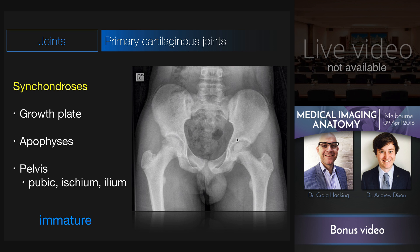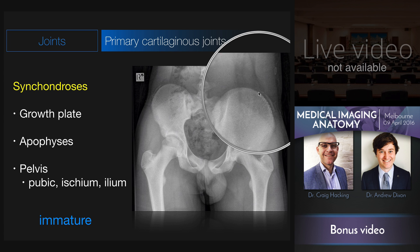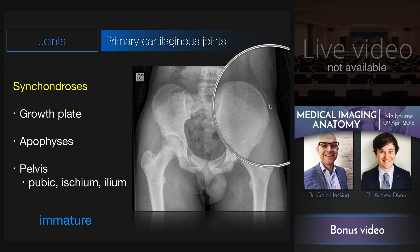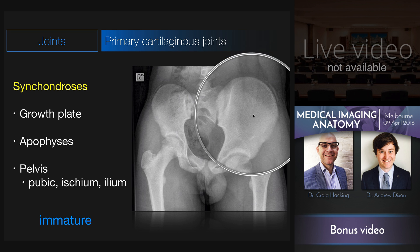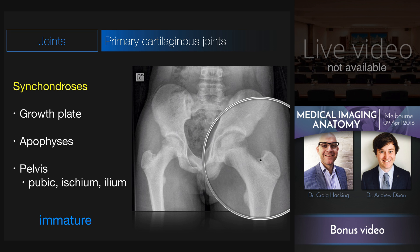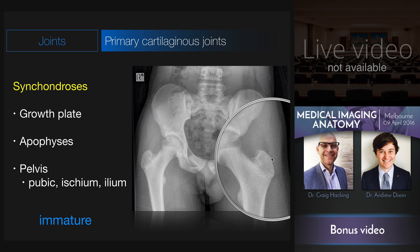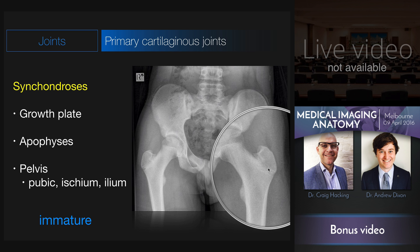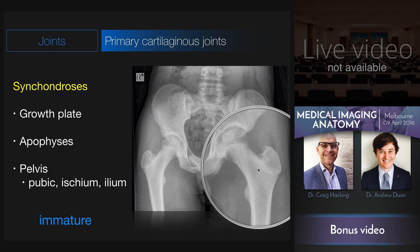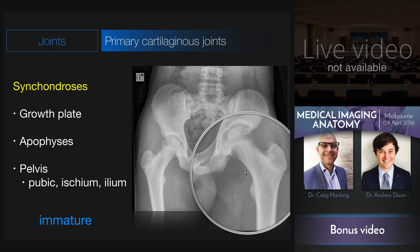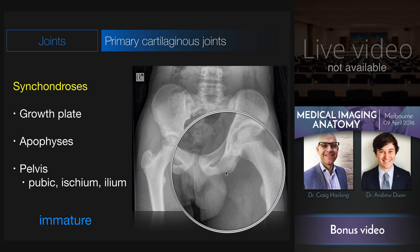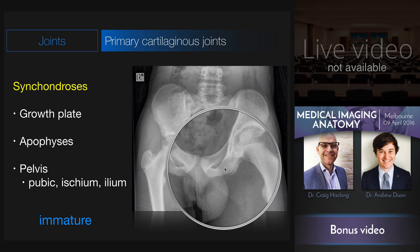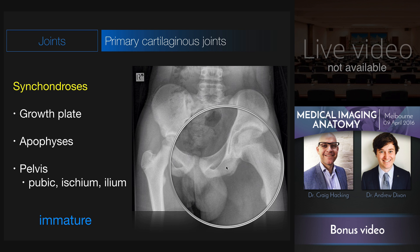If we look at this child's pelvis, you can see here a synchondrosis where bone is ossifying within the iliac crest, with a synchondrosis joining it to the remainder of the iliac wing. The same thing occurs at the greater trochanter ossification centre, with a synchondrosis joining that ossification centre to the remainder of the femur. And apophyses for the ischium here, attaching via a synchondrosis to the remainder of the ischium.